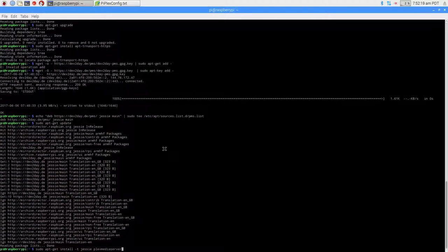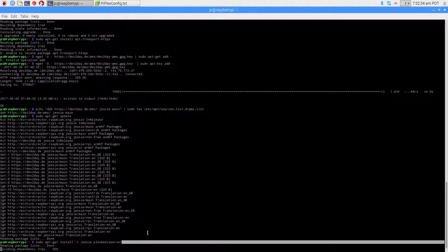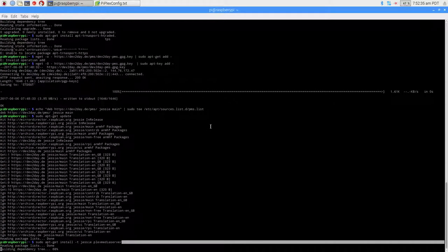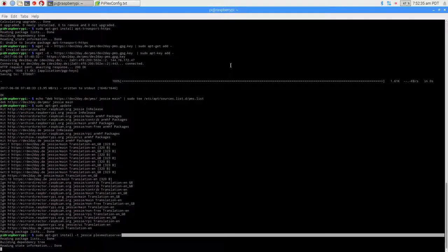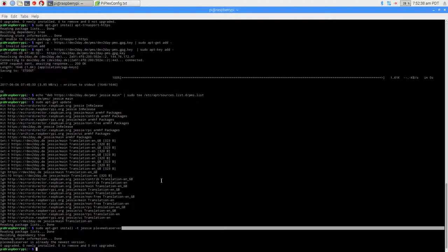Now we're actually going to download Plex media server. The command to do that is sudo apt-get install -t jessie plexmediaserver. Just press enter. It doesn't take up too much space. I already have it, so it's going to tell me I already have the latest version.